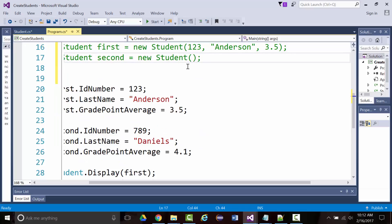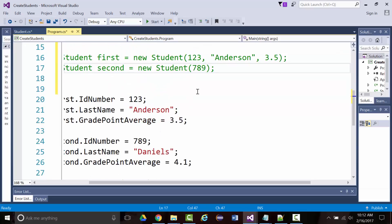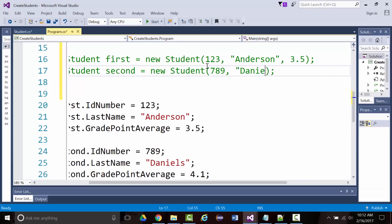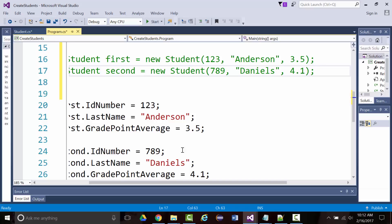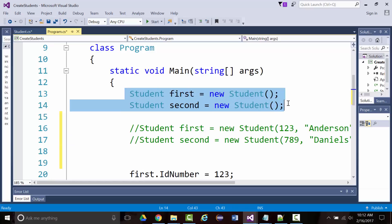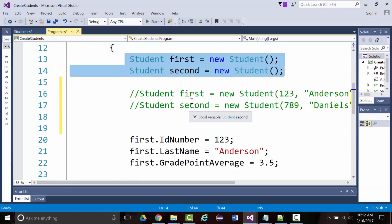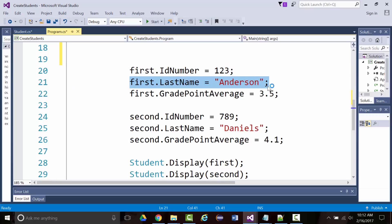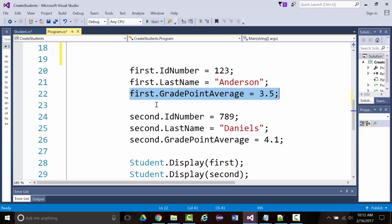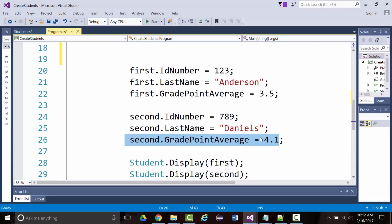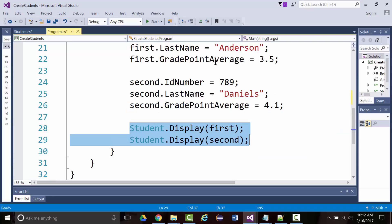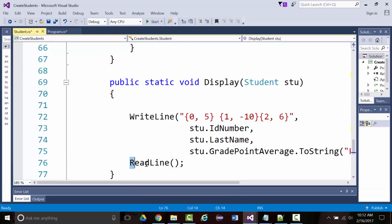If we set up a constructor to handle an ID number, last name, and GPA, then instead of the verbose way, we could write: student first = new Student(123, "Anderson", 3.5); and student second = new Student(789, "Daniels", 4.1). Now I've created two objects — one called first, one called second — and I can set the ID, last name, and grade point for each, then tell them to display.